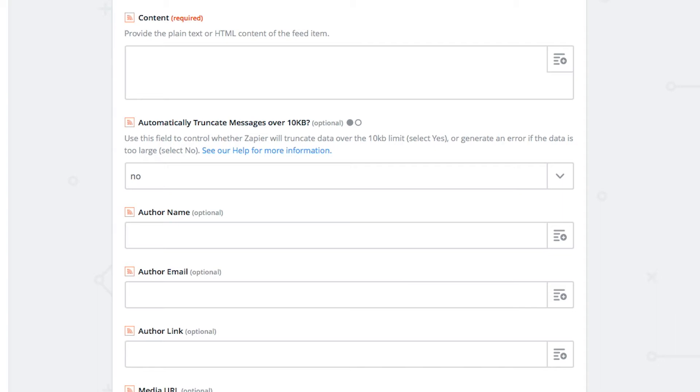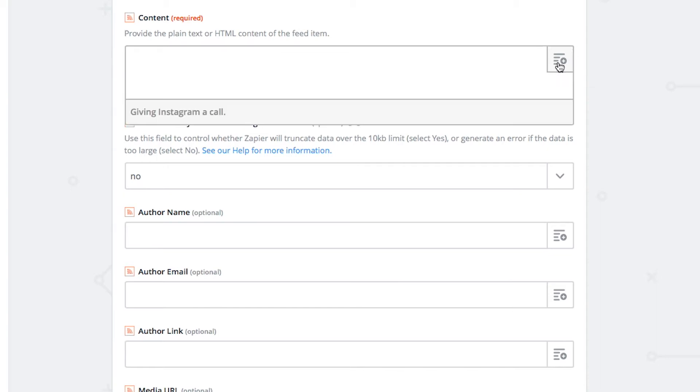This is the most important section of the RSS feed. You will have to search and select the following feed items.